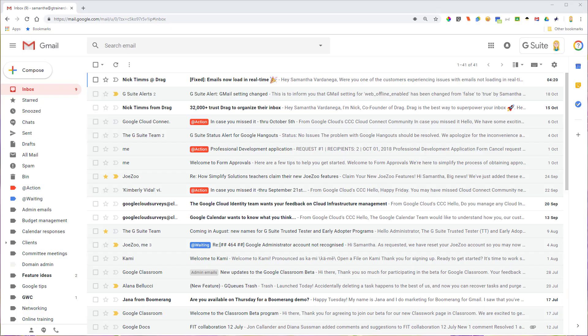Hi there, it's Samantha here from using technology better and in this little video I'm going to show you how you can use labels in Gmail to flag emails.